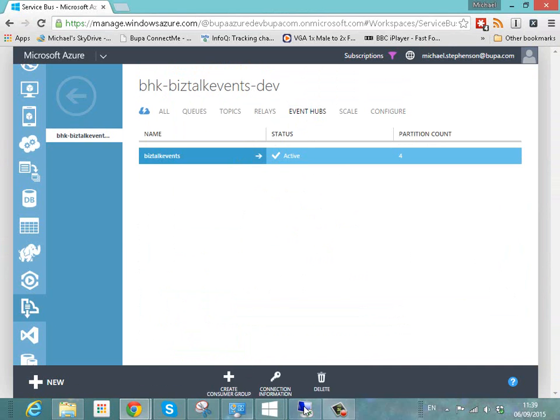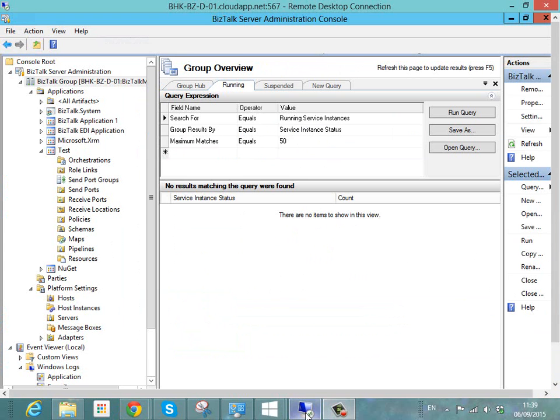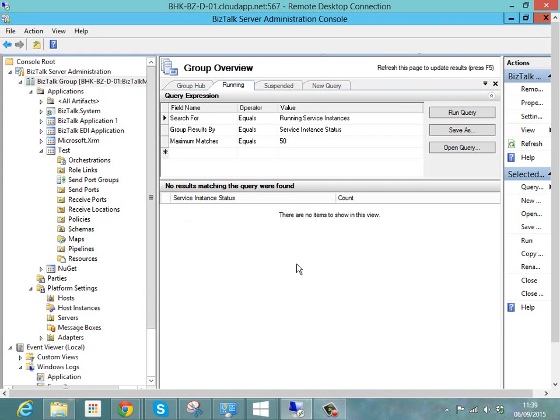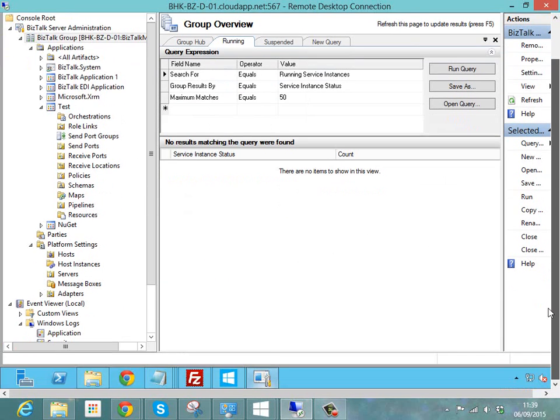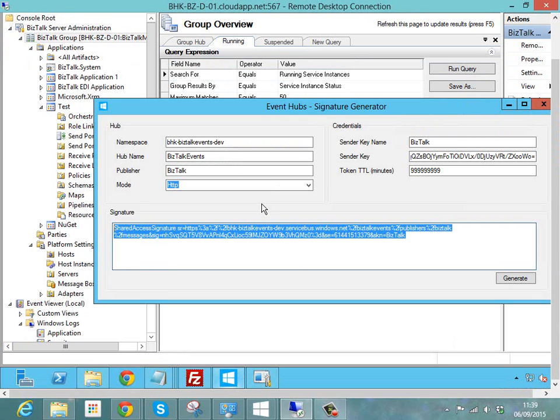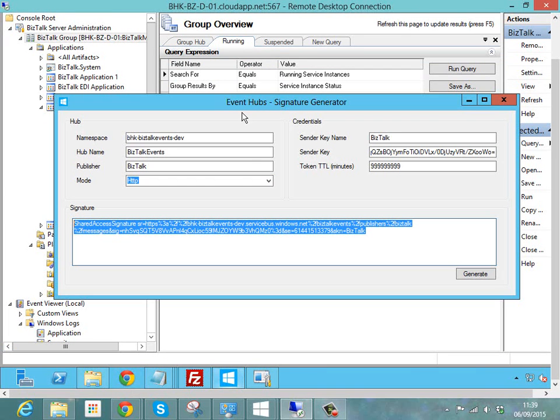If we jump over to our BizTalk machine, on this BizTalk machine I've got a little tool called the event hub signature generator which I'll include a link on the blog post to get this. And this is created by Sandrino who's one of the other community guys who does some great stuff around service bus.